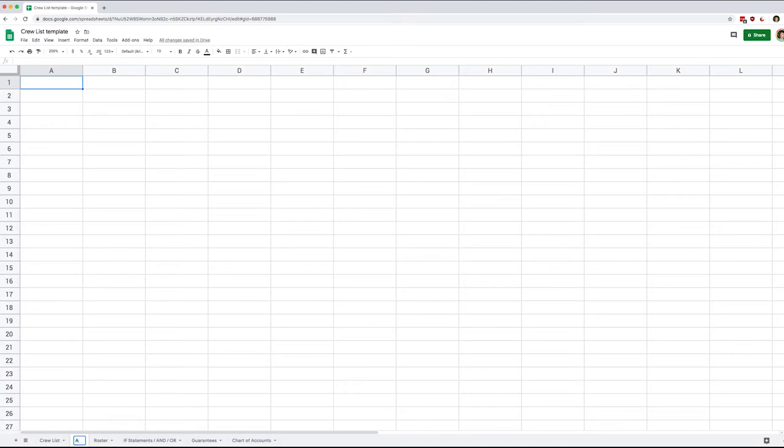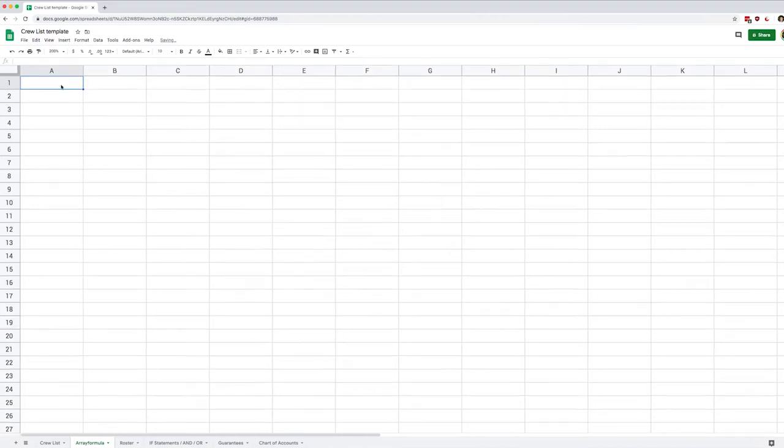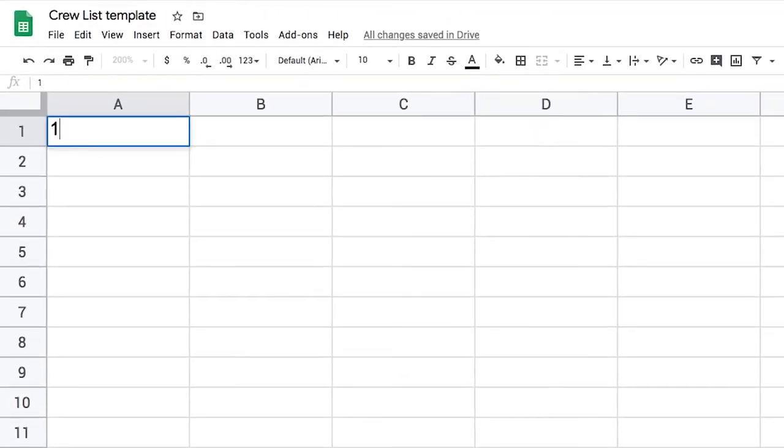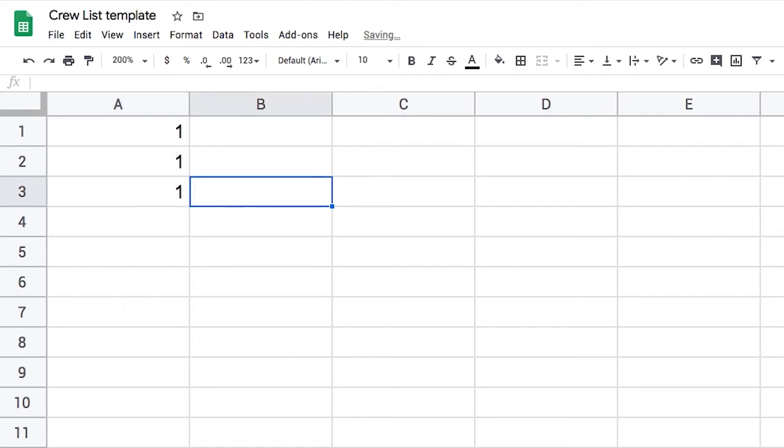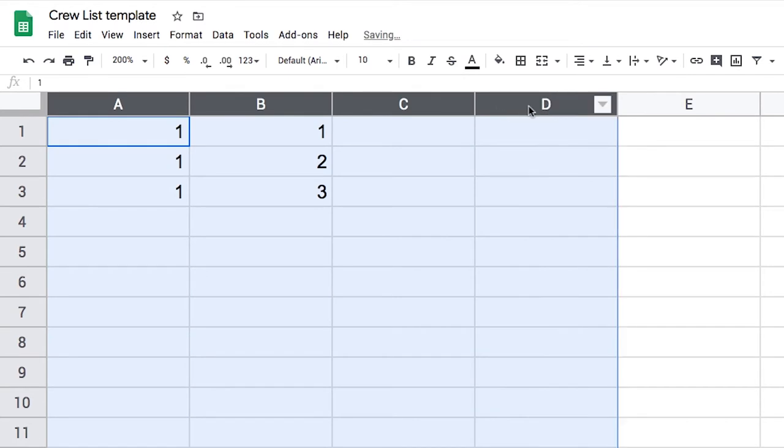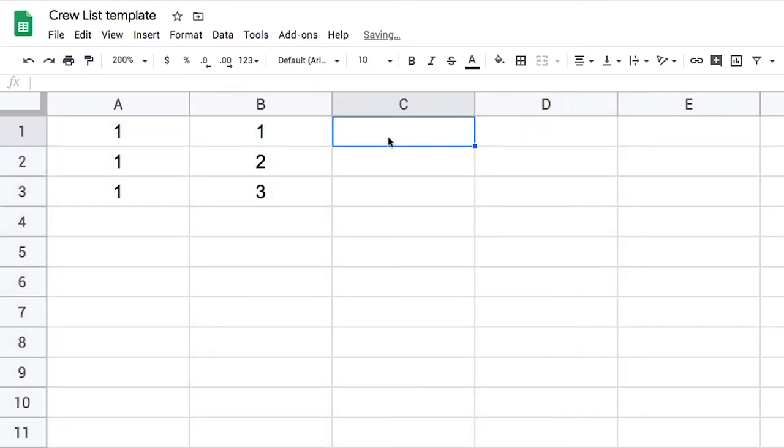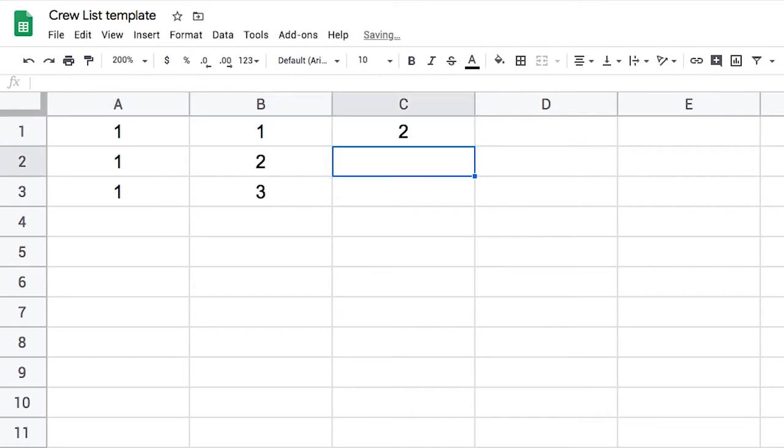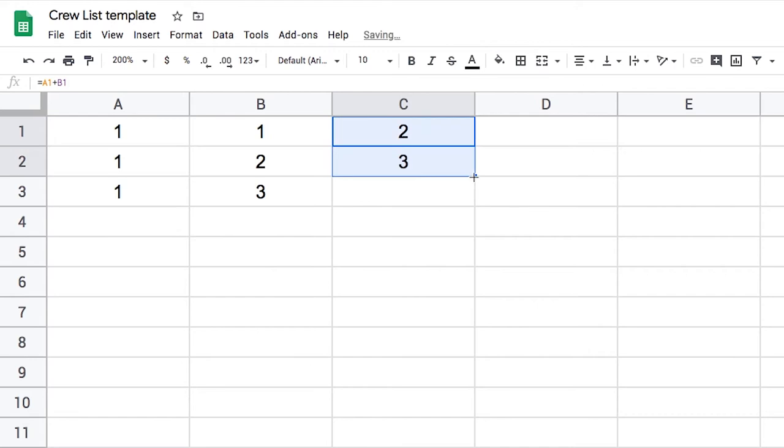So I'm going to start with a brand new sheet just so that we can see how this works. I'm gonna populate this here and essentially I just want to do basic math to understand how this works. So in column C I'm just going to calculate what A1 plus B1 equals 2, and then same thing if I drag it down I get 3 and I get 4. So far easy.